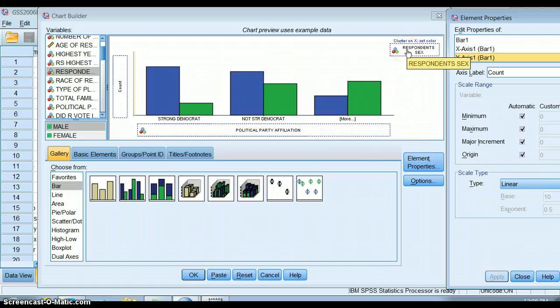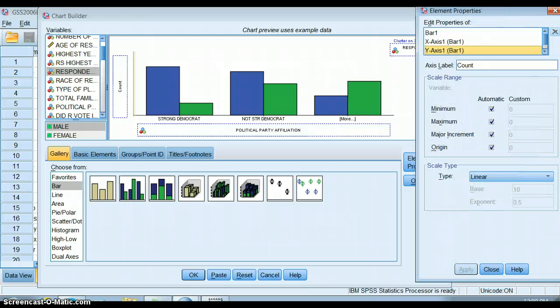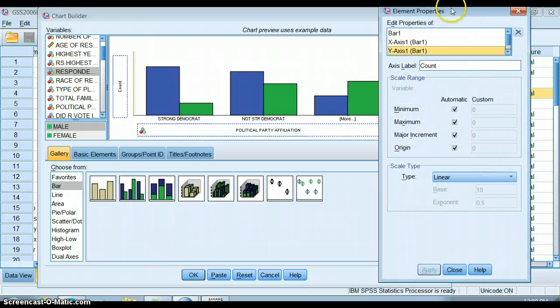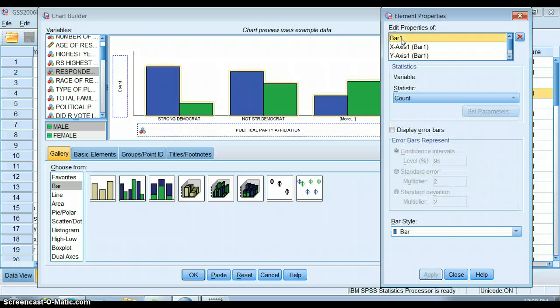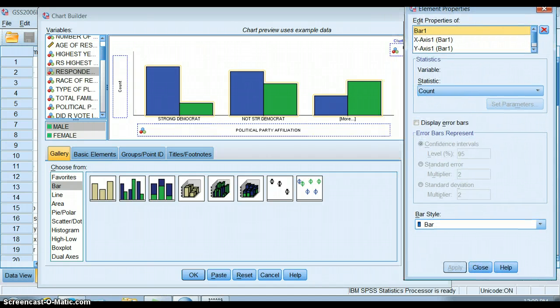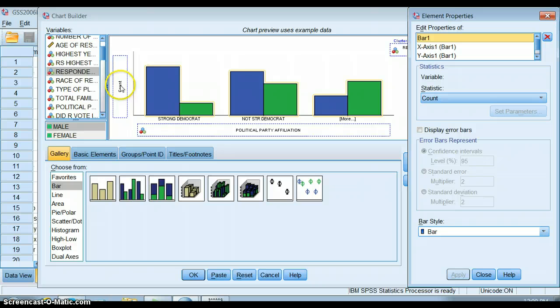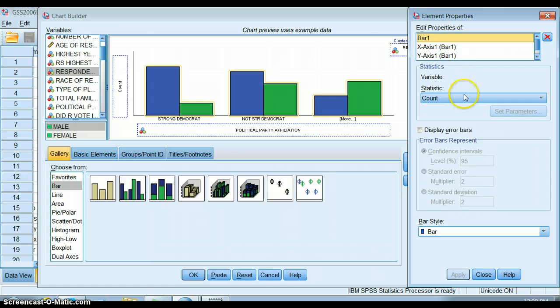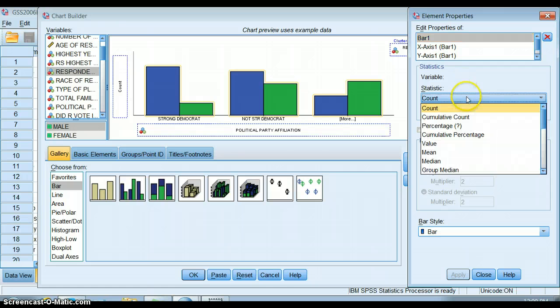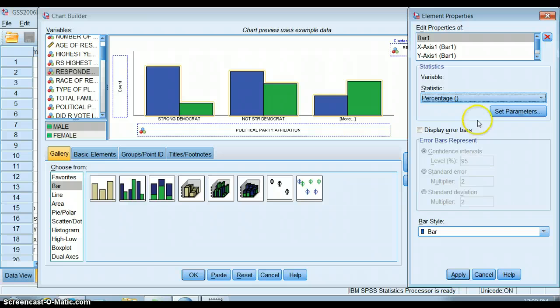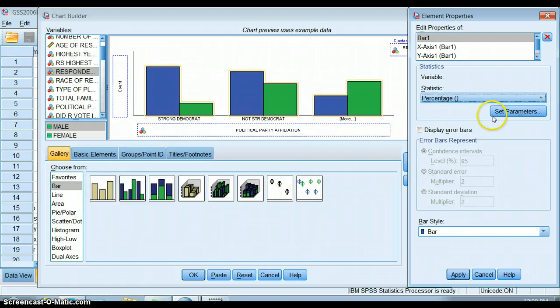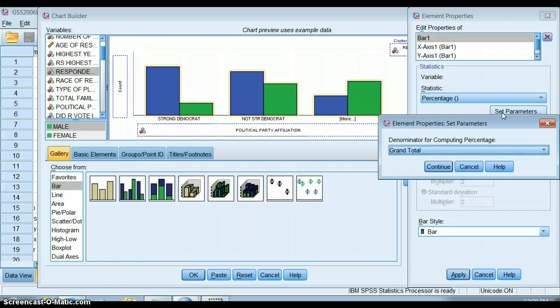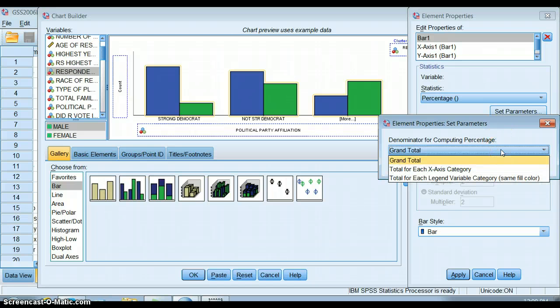Whether that's down here on the x-axis or up here on the cluster box, we want to make sure that's the thing that we percentage on. So we need to figure out how we're going to do that. This asks you what you want this bar statistic to be. Right now it has count, which is not particularly useful, so let's do percentage instead. If we just do percentage like this, it'll make all of these percentages out of the total. Just like a cross tab, we don't want to do that, so instead we're going to set the parameters of this percentage.